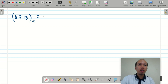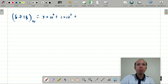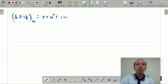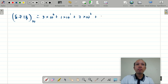So we have 8713 expressed as: 3 + 10×(1 + 10×(7 + 10×8)). Now, since we are converting from base 10 to base 2, we need to represent each digit — 3, 10, 1, 7, 8 — in binary form before performing the operations.